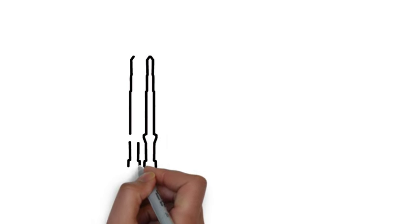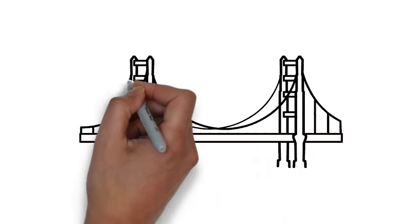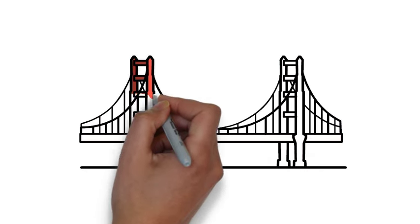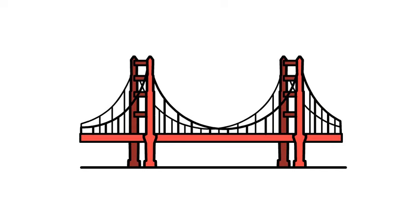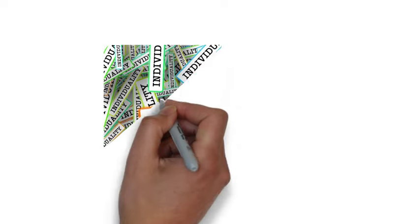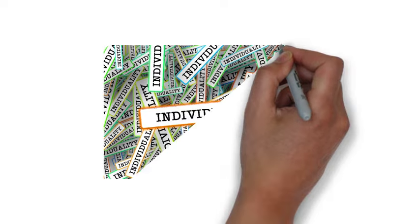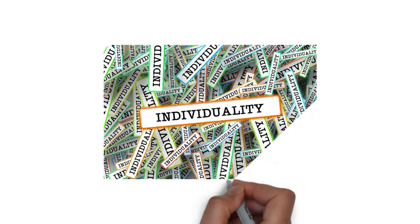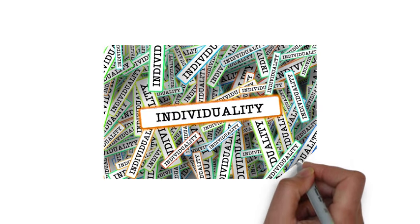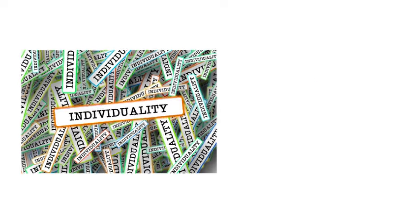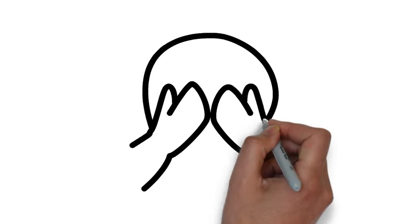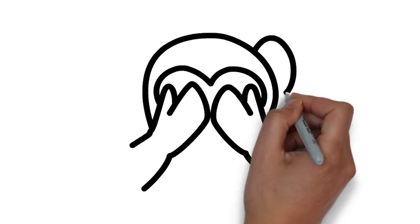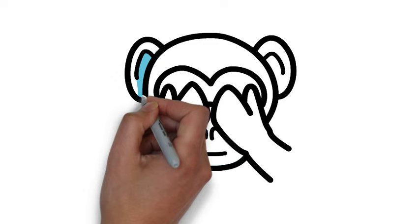As a culturally relevant teacher, the onus is on you, not the child, to bridge these cultural gaps. According to Hofstede's Cultural Dimensions Index, the United States is the most individualistic society in the world. This means many American teachers are going to have blind spots when it comes to their relational style with students.